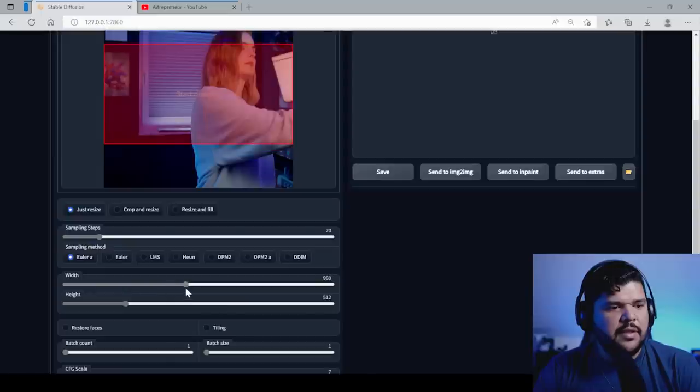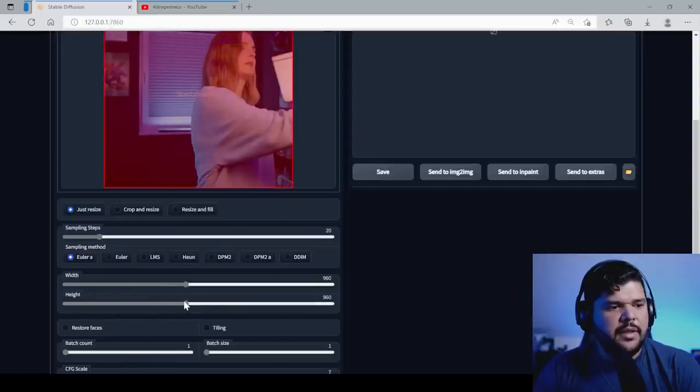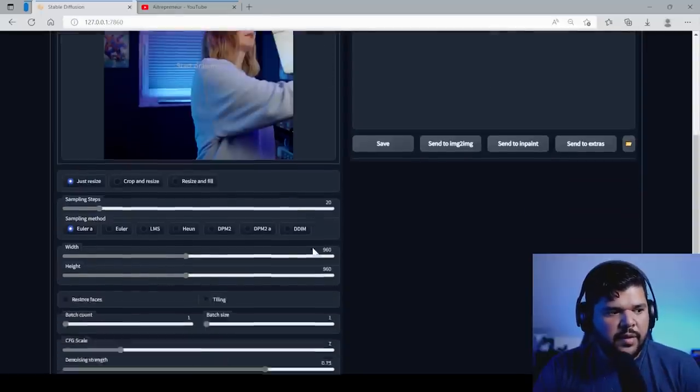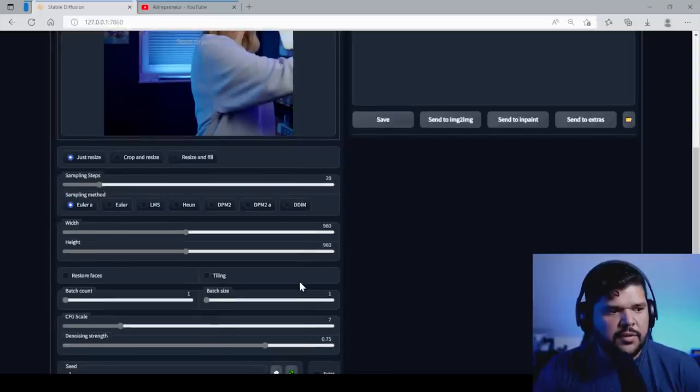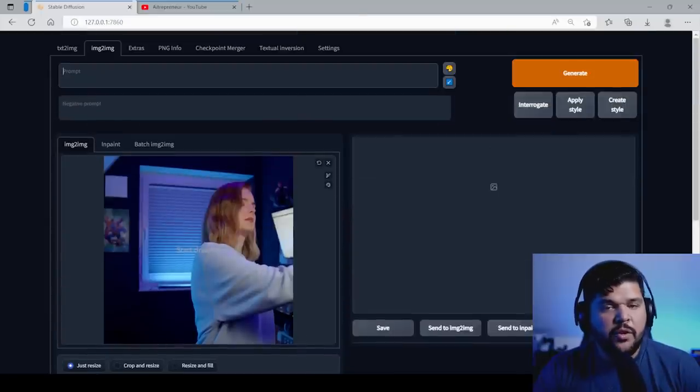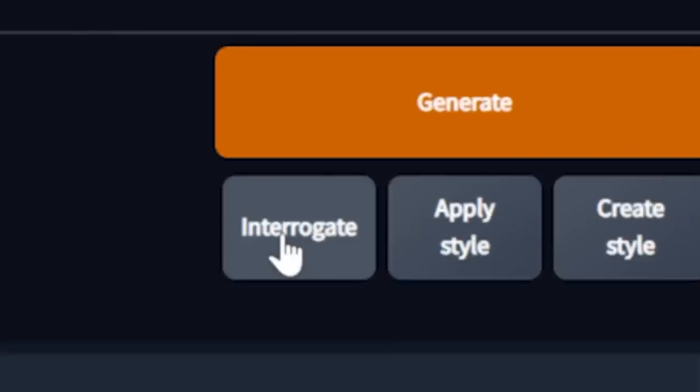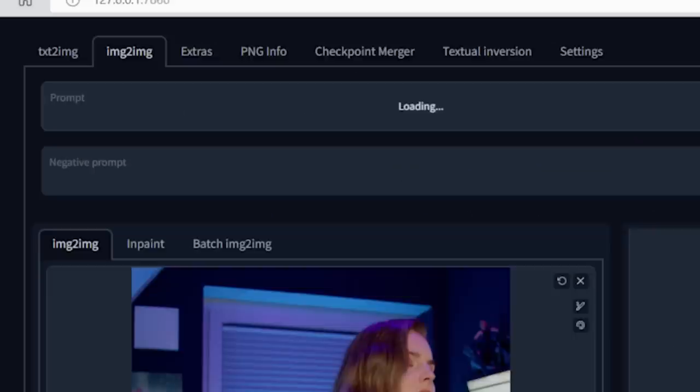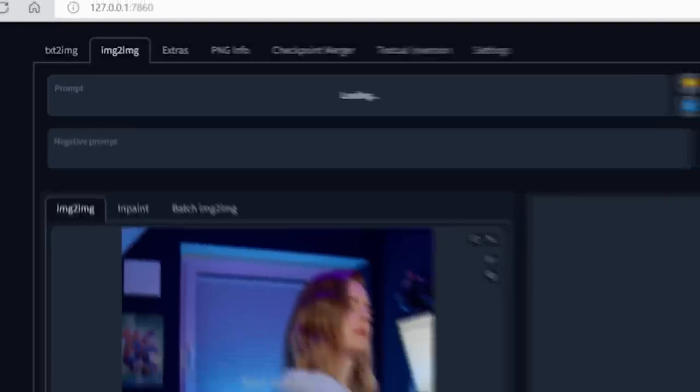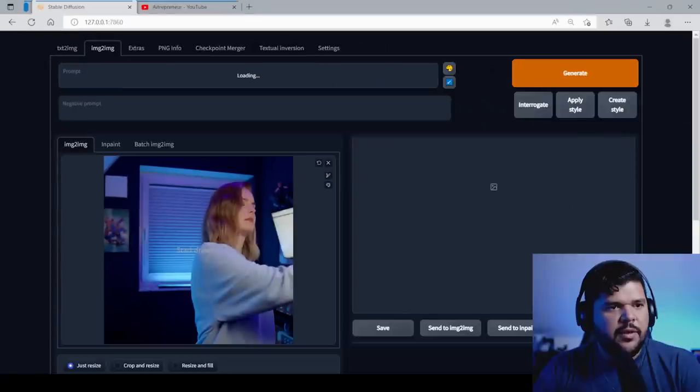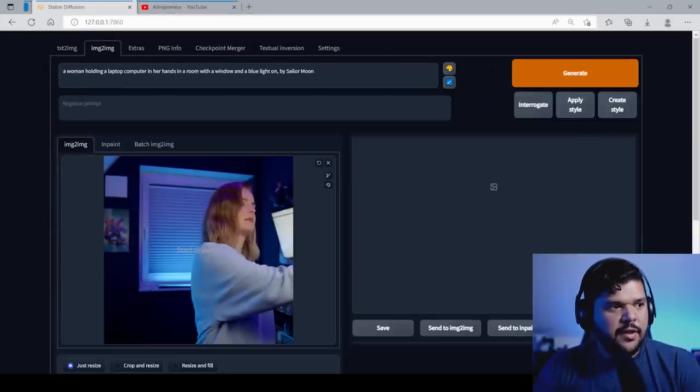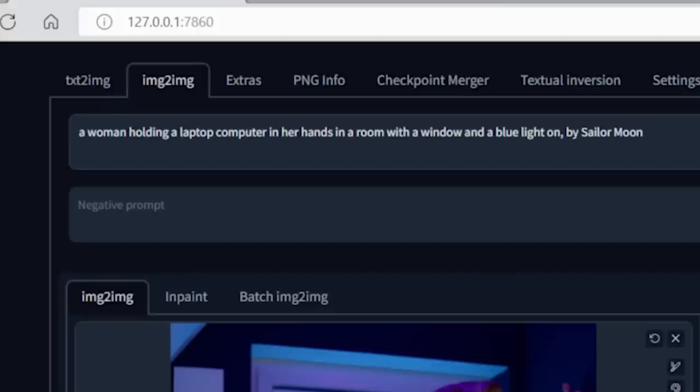I believe this is 960 by 960, whatever you do, just make sure it's the right width and height and pixels. Then, you put your prompt in here. The cool thing about this also is that you can interrogate. And when you press interrogate, it's going to give you a prompt based on the information that it sees here, which is kind of crazy. So it's going to say something to the effect of woman standing in a room with a window behind her or something like that. Watch. So let's let it load. Here it is.